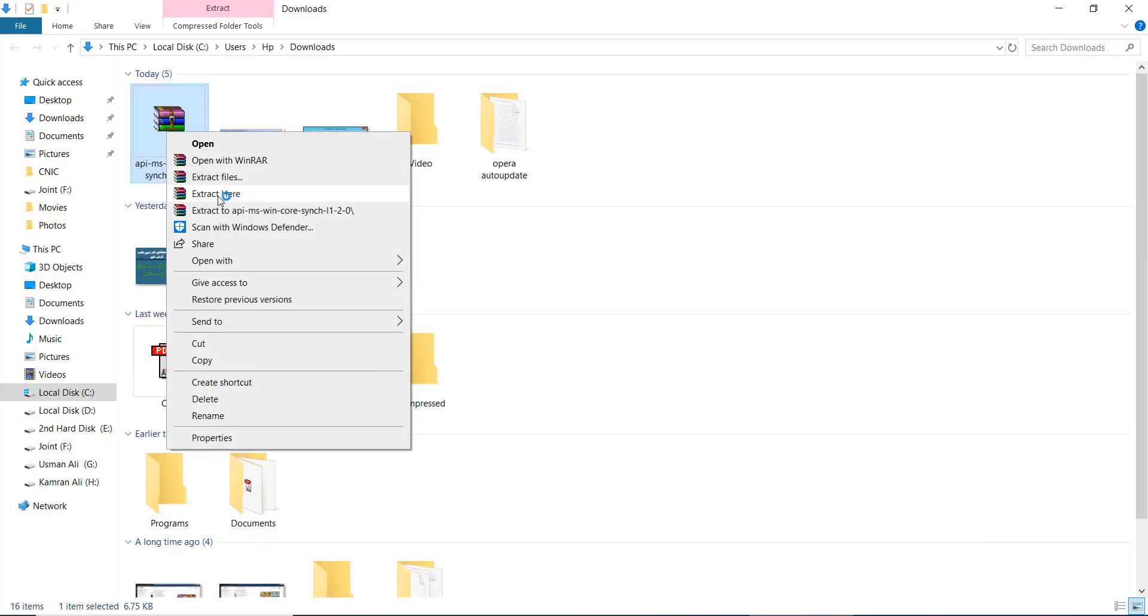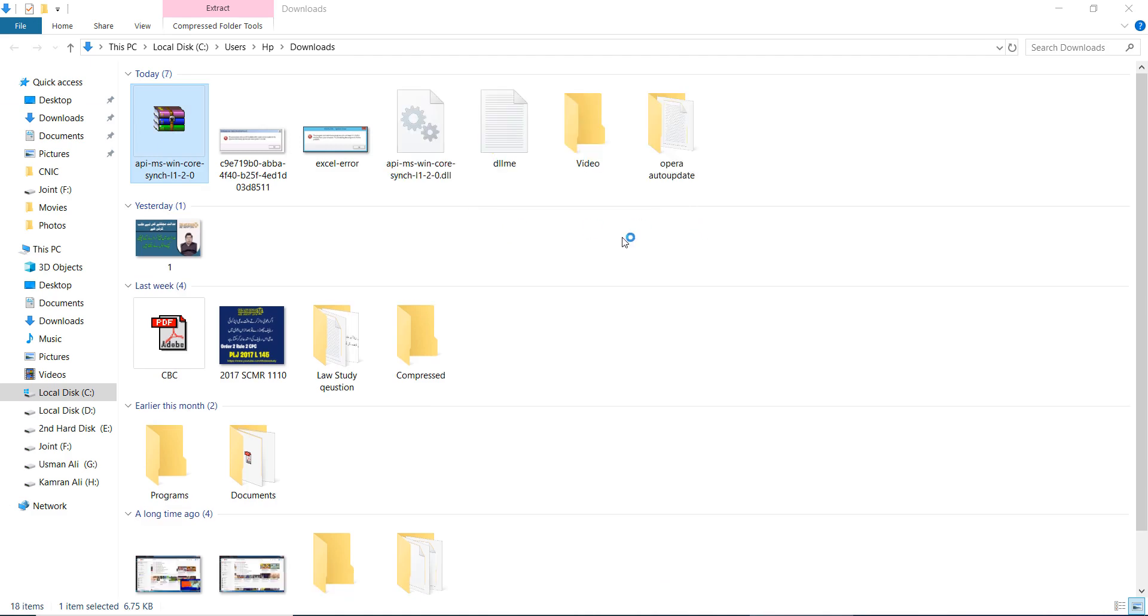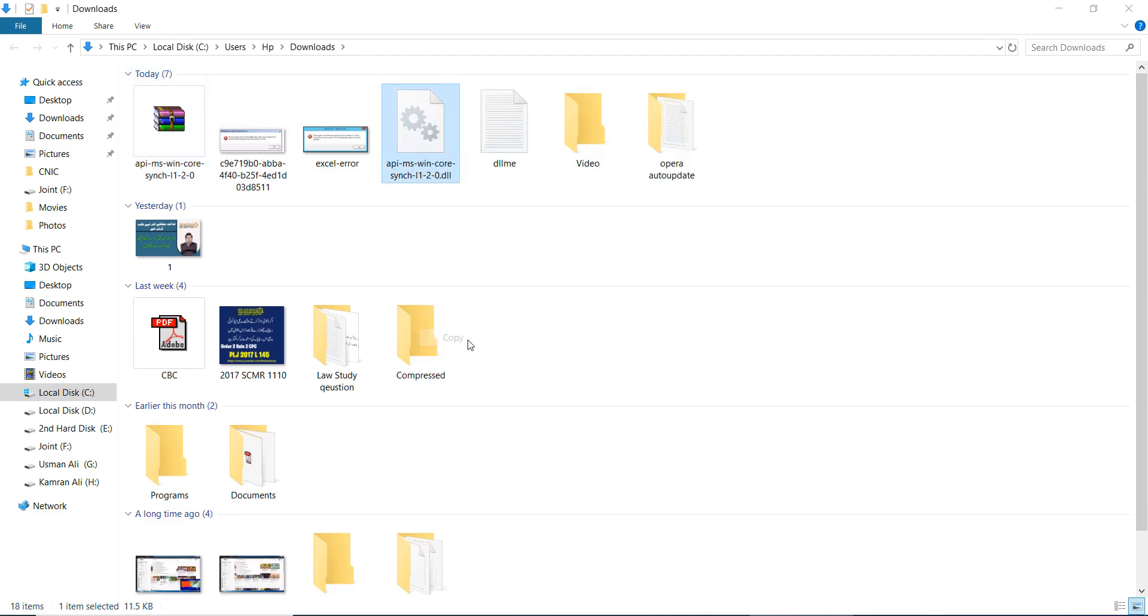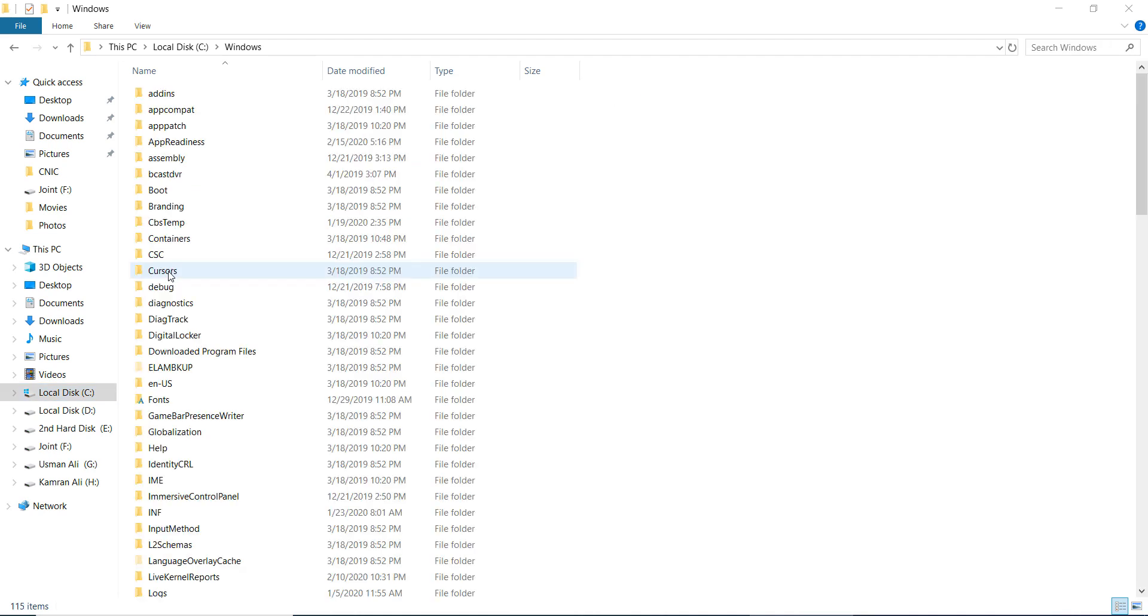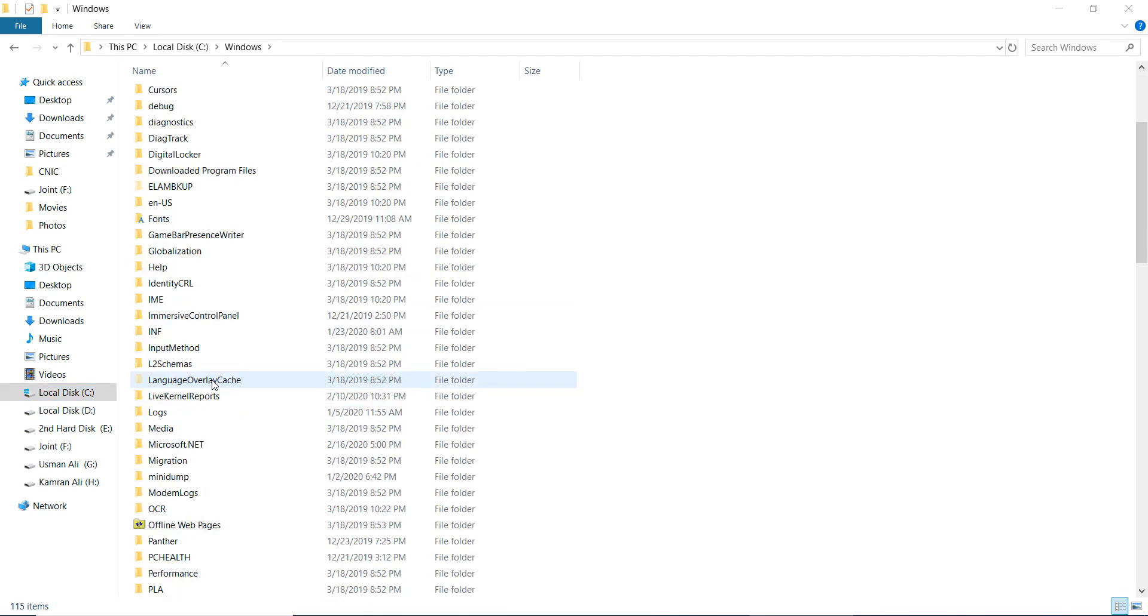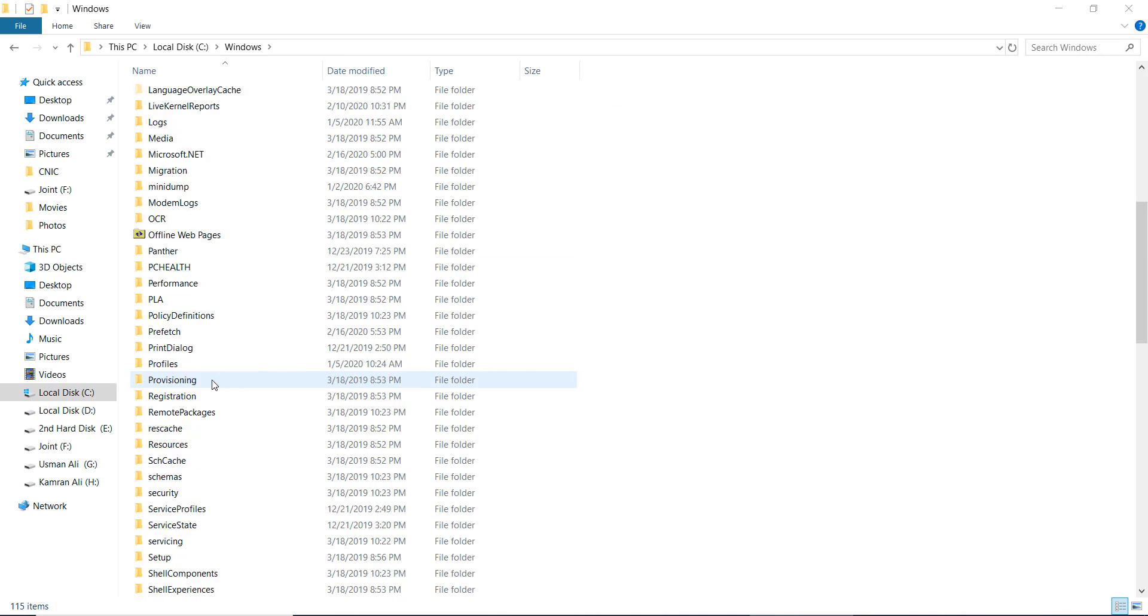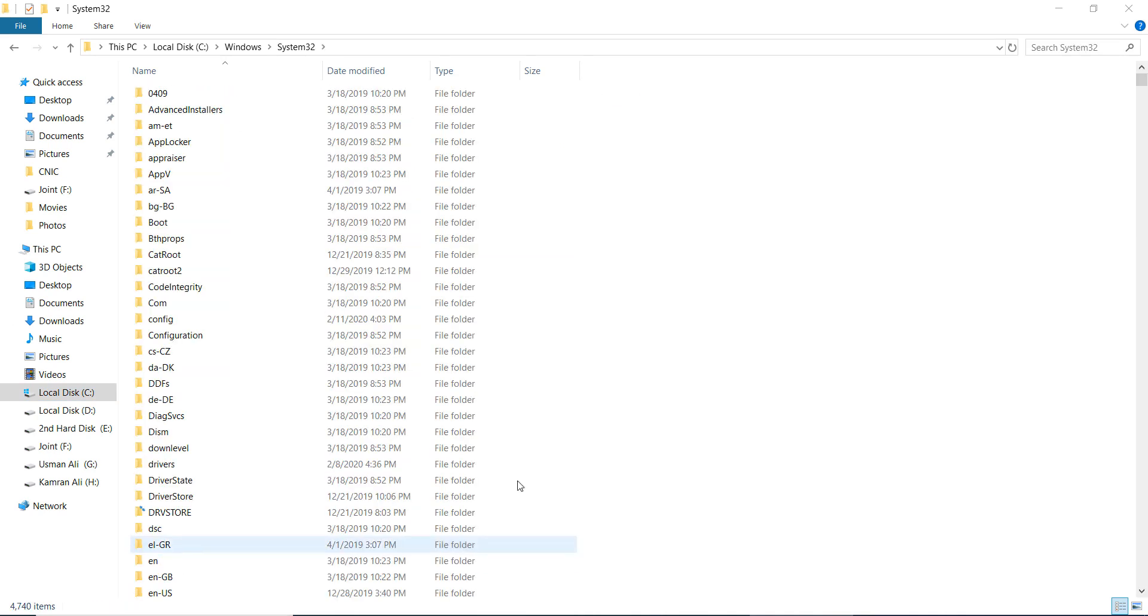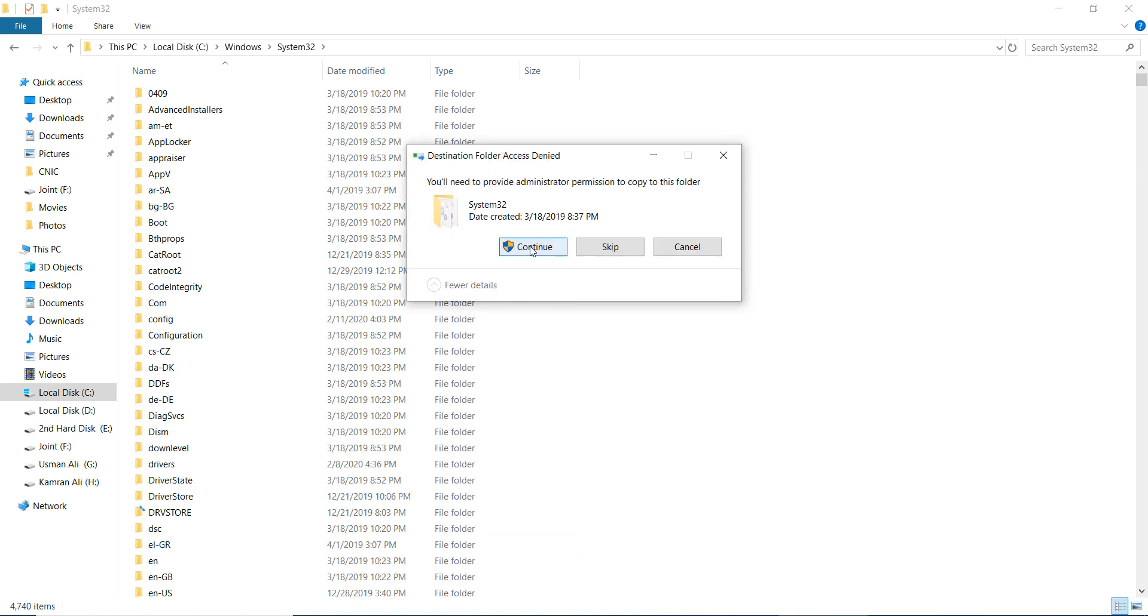First, extract here. After that, copy this file. If you are using a 32-bit operating system, go to your C drive, then to Windows, and find System32. Open it and paste it. Your problem has been fixed.